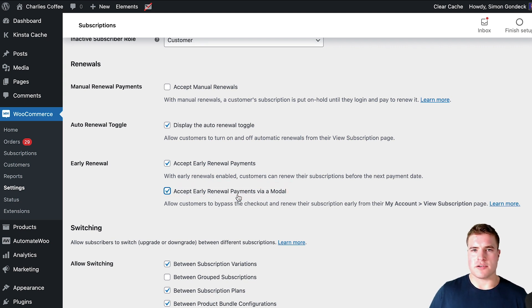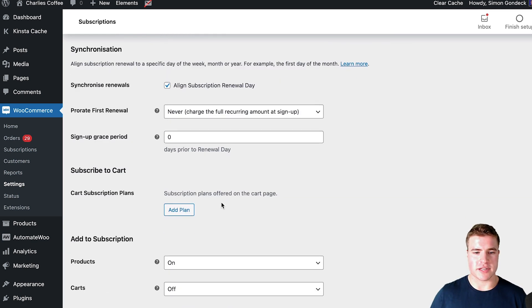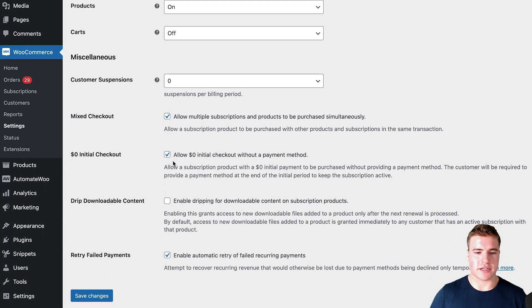Then in early renewal I'm going to click accept early renewal payments and then there's this toggle to accept early renewal payments with this modal. So I think the modal looks cleaner, sexier, so I'm just going to click this and then I'm going to click save changes.